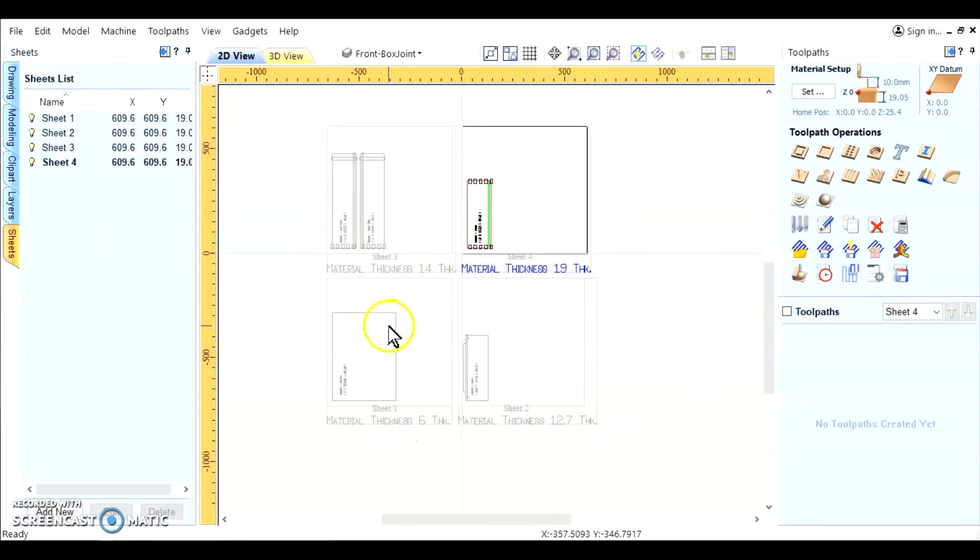Well, there you have it. Enjoy. And thank you for watching Shark Cut Up CNC. Have a good day.